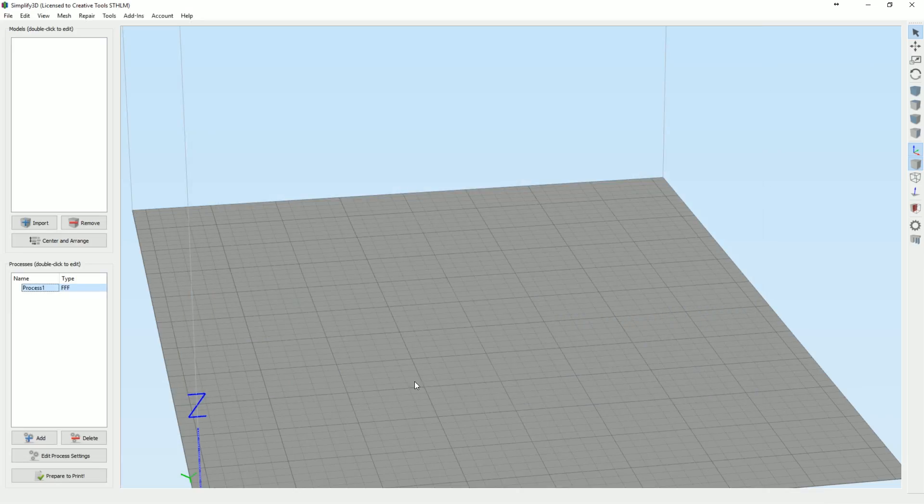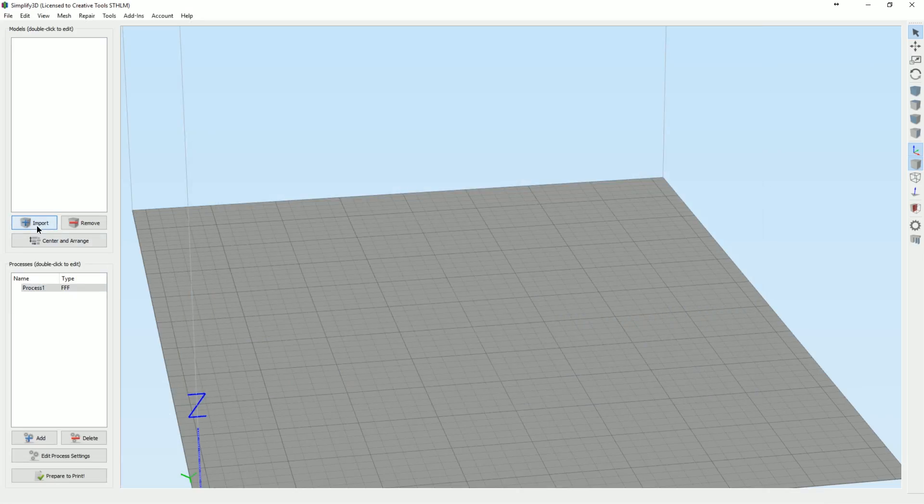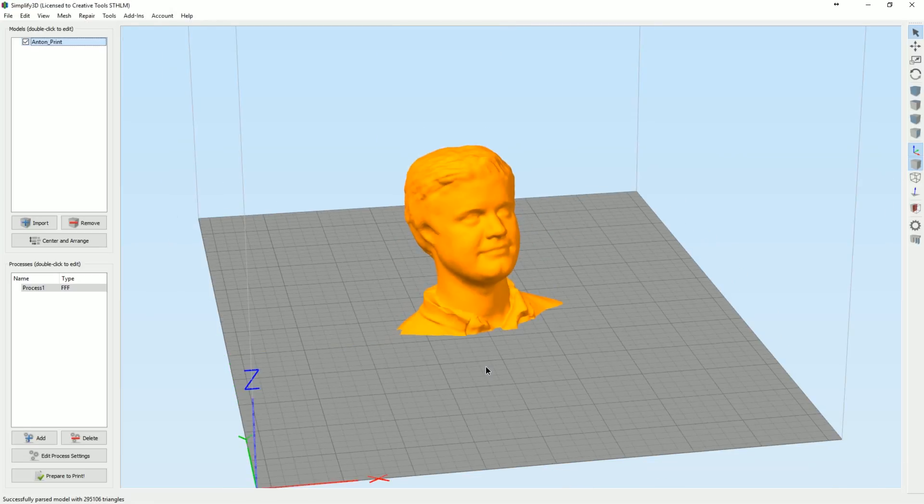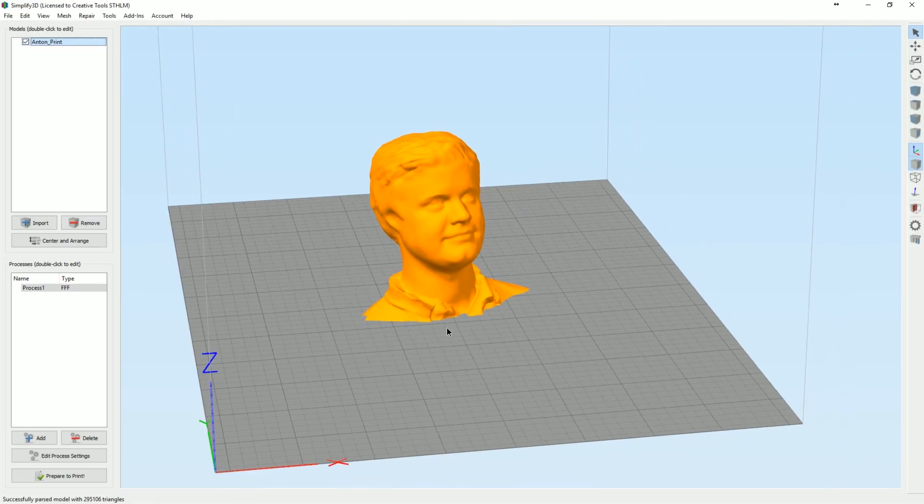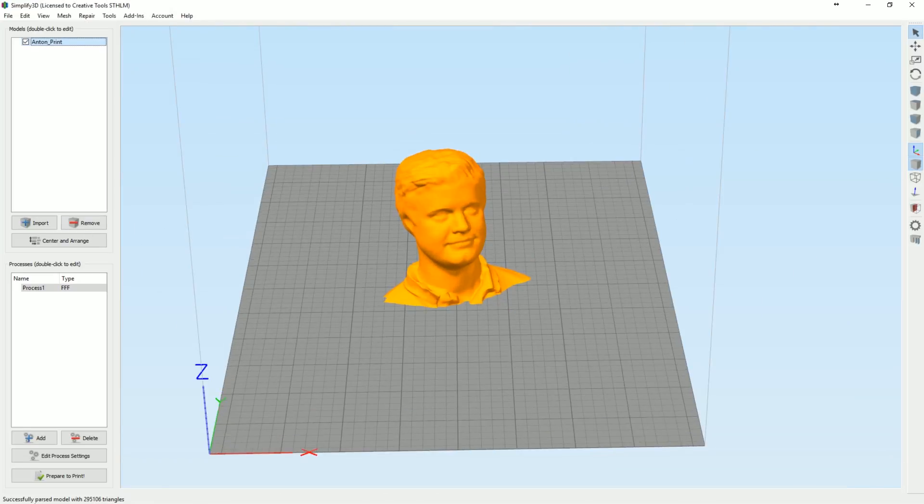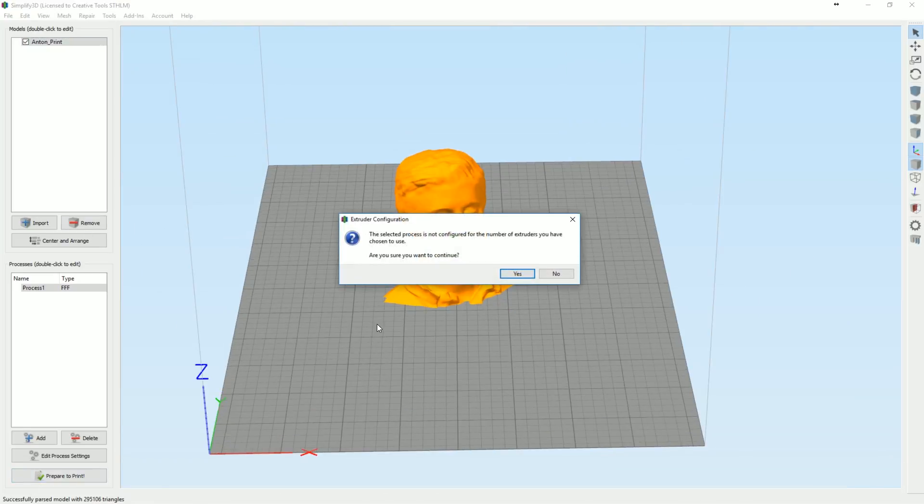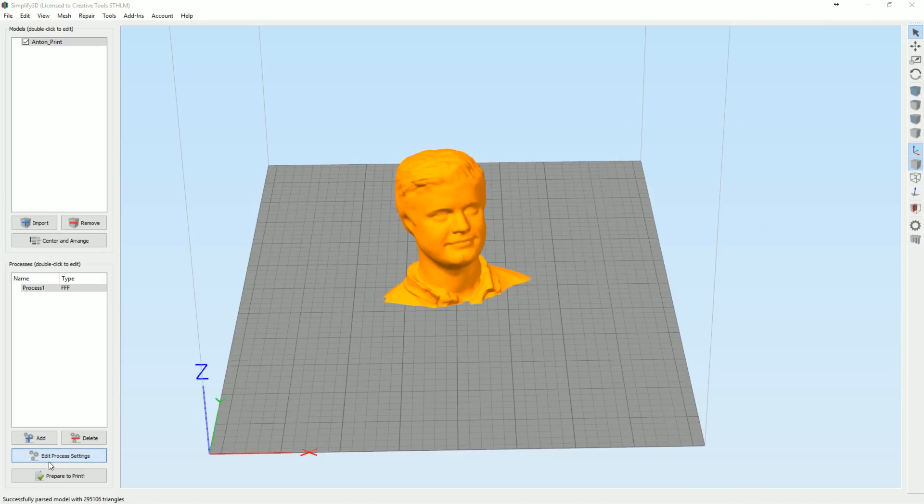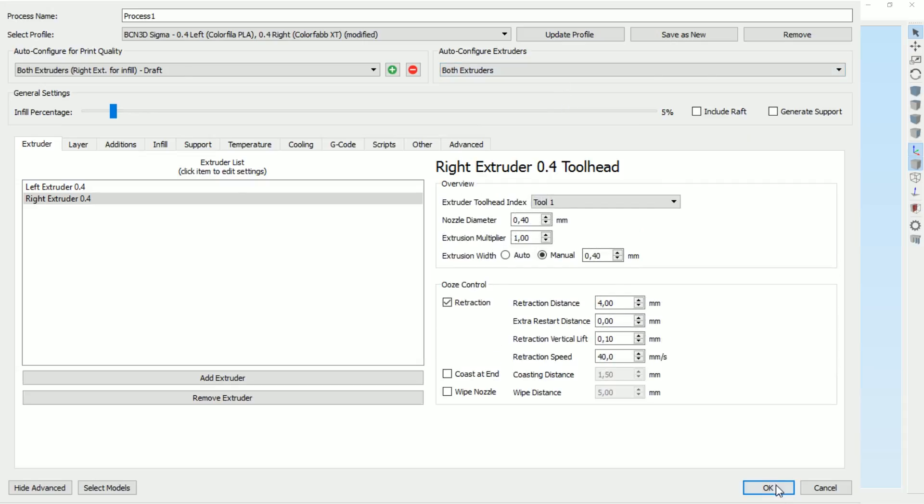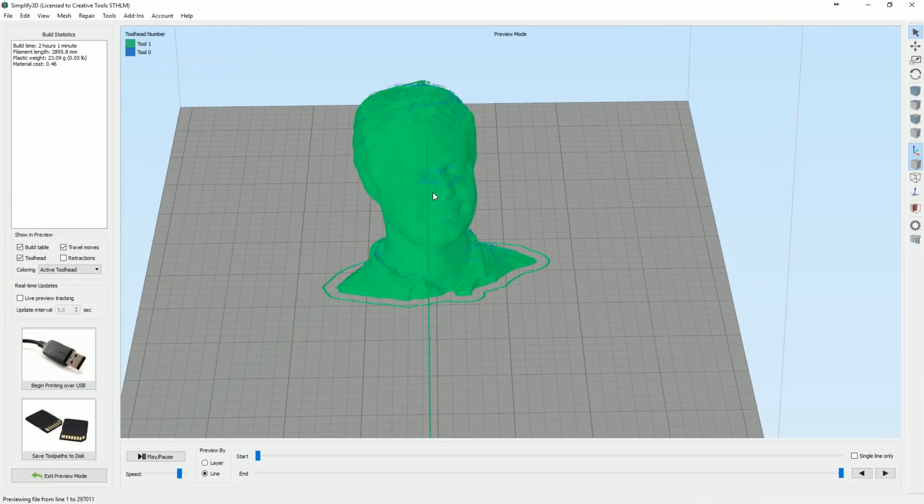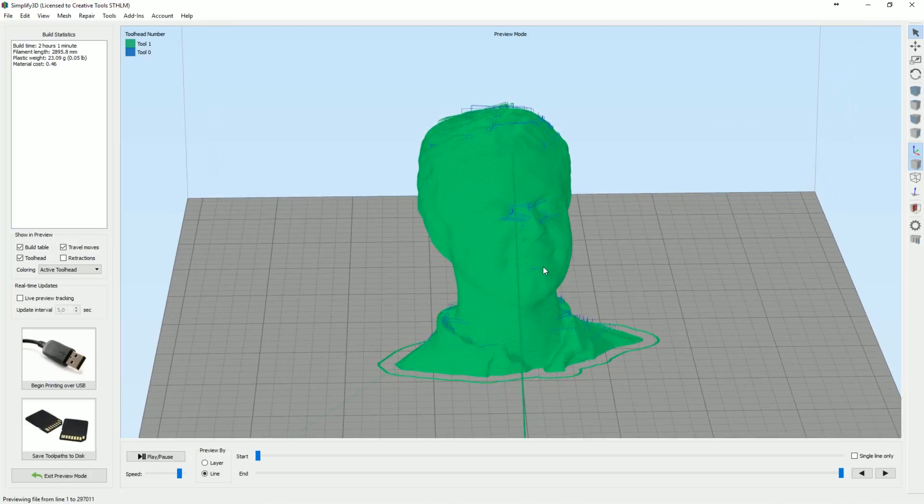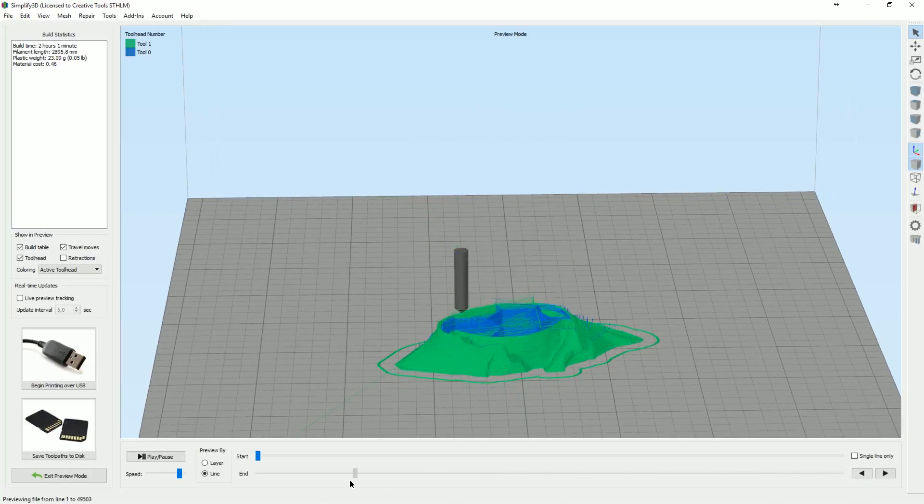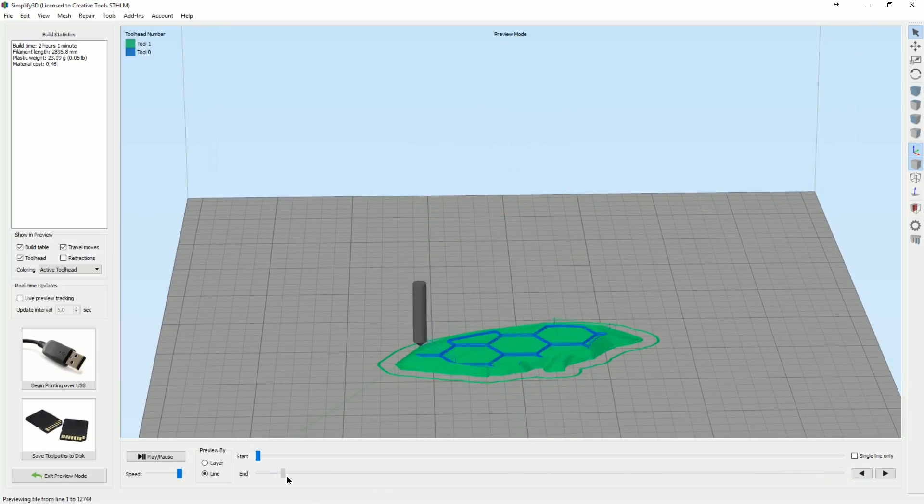So left extruder, yeah, right extruder is the XT so that one should be really hot. And I think that's all. Wow that's a quick print speed. Let's just go down to something like 50 and travel around 150. I think that should be good.